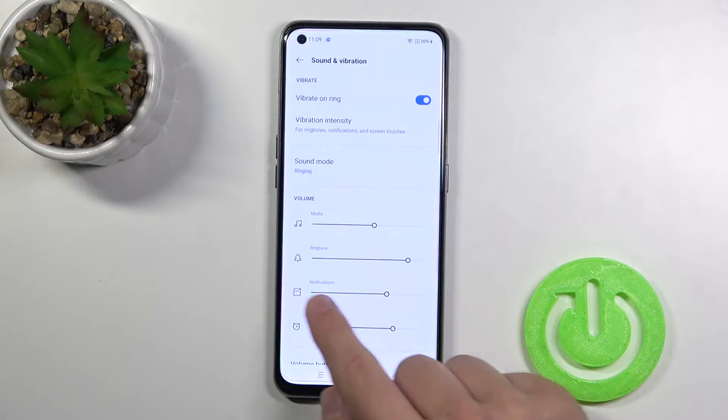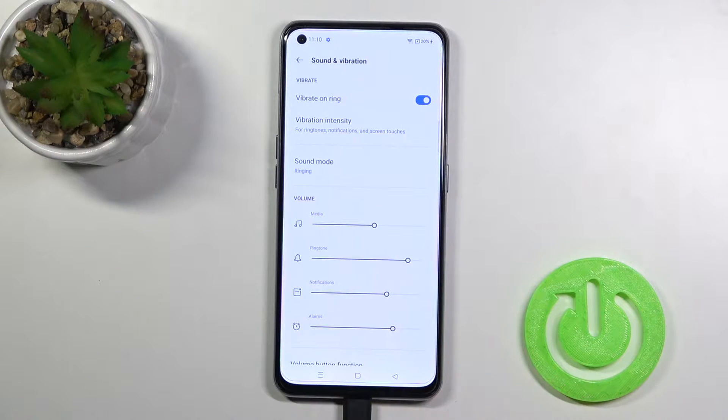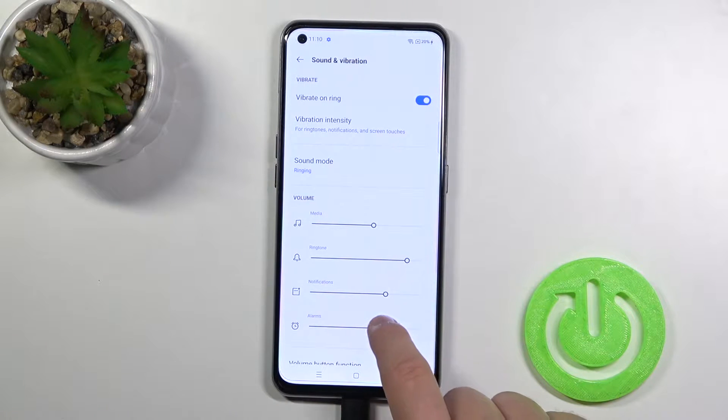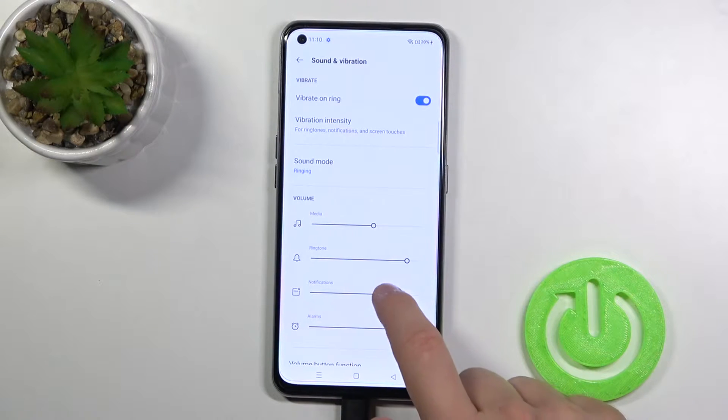Here we can control the volume for media, ringtone, notifications, and alarms by moving the dot to the left or the right.